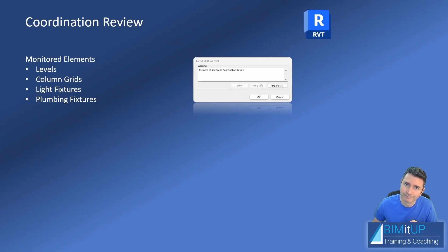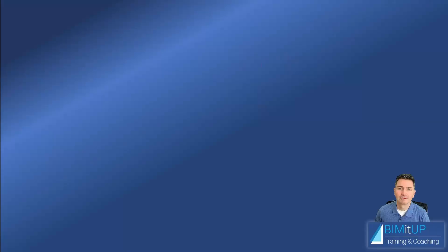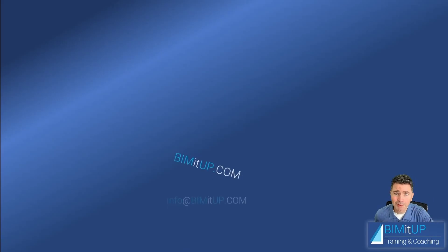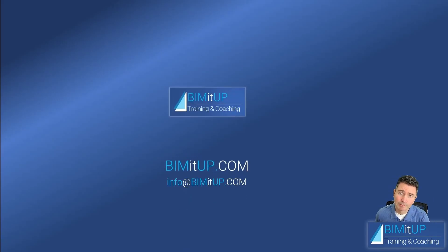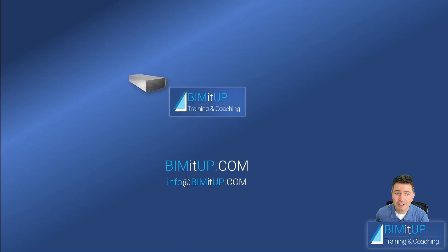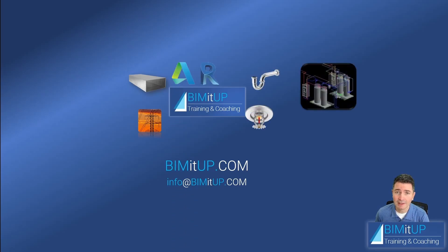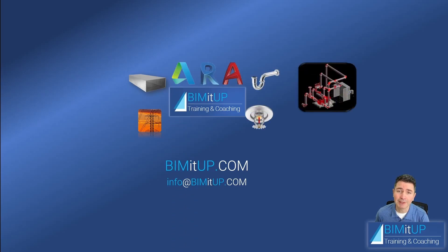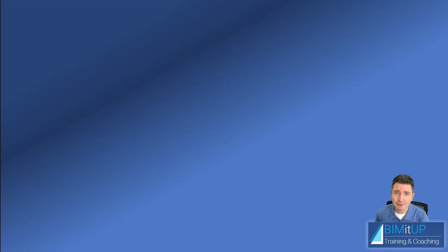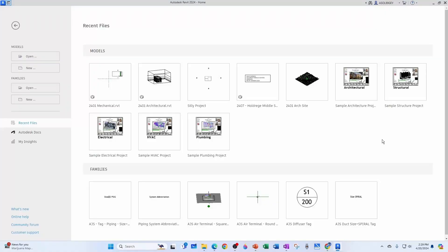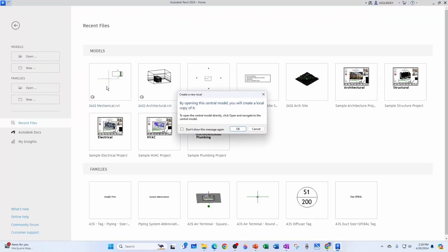Hi everyone, this is Alex with Beam It Up where we help you with professional training and coaching in mechanical, electrical, plumbing, fire protection systems, and platforms like Revit and AutoCAD. Let's get started. So I'm going to open now the mechanical model, I just want to show you something.